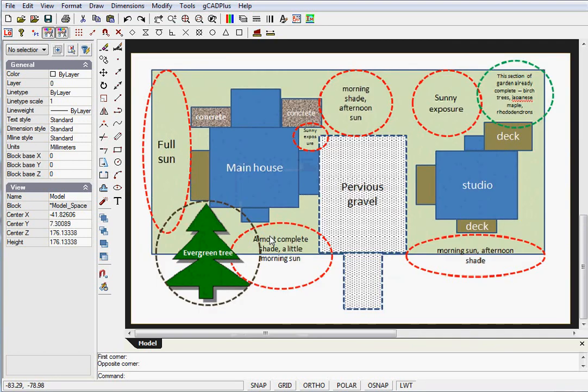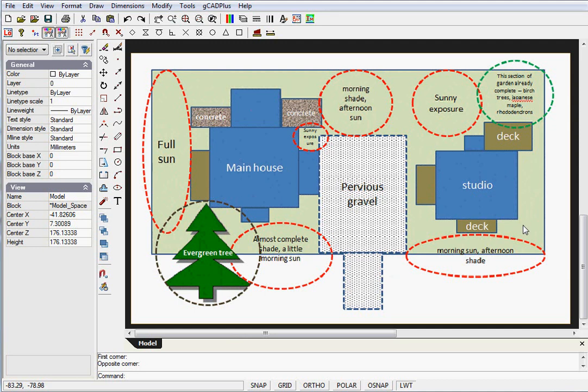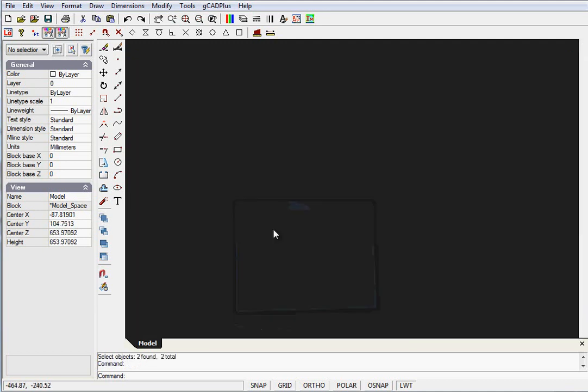You've paid a site visit and produced a site analysis diagram. Here's the main house and the studio. The block is 110 feet by 50 feet, and the site is in Washington State in northwest USA. Let's now produce our CAD drawing.